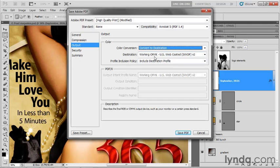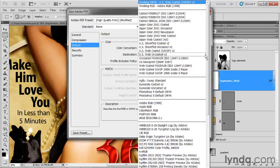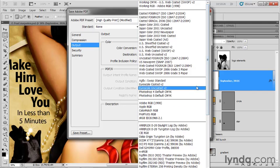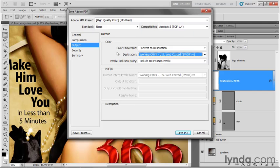Now, my destination is set to the working CMYK space, which you may recall is U.S. web coated SWOP V2 here in the States. And that's the way I'm going to leave it, incidentally. But if you talk to your commercial printer and they give you a different profile to work from, then choose that profile from this list.